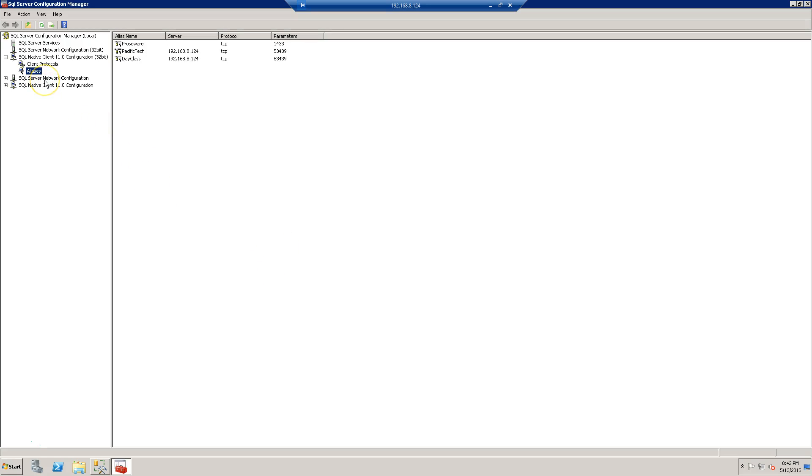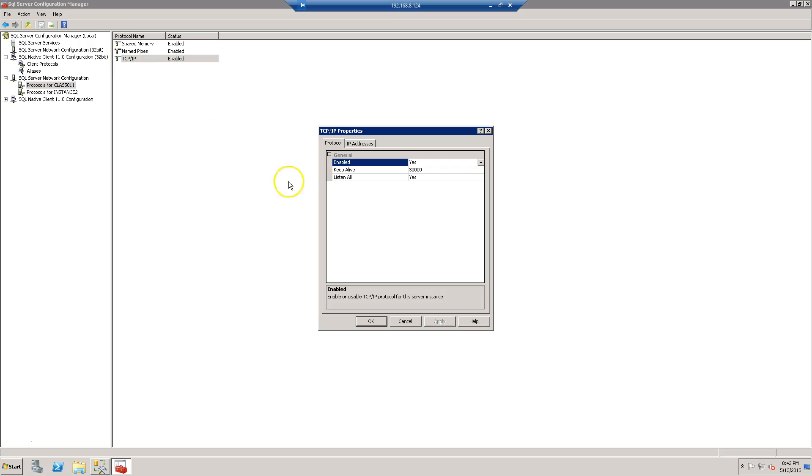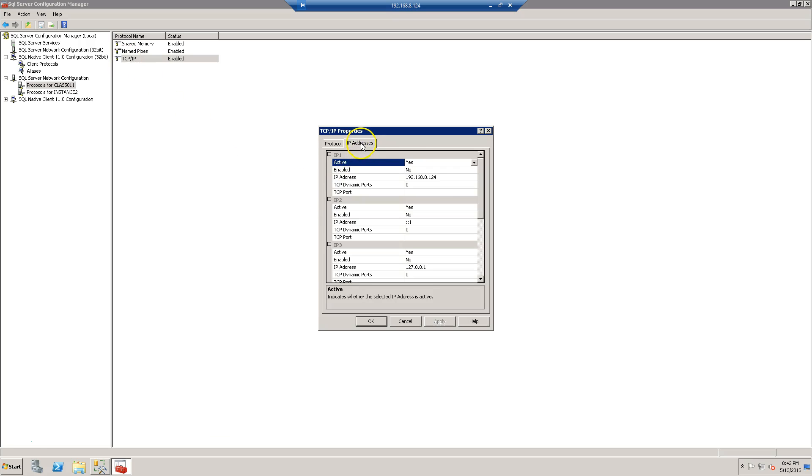Okay, I'm going to go to the network configuration for this instance. I'm going to click on TCP/IP, IP addresses.